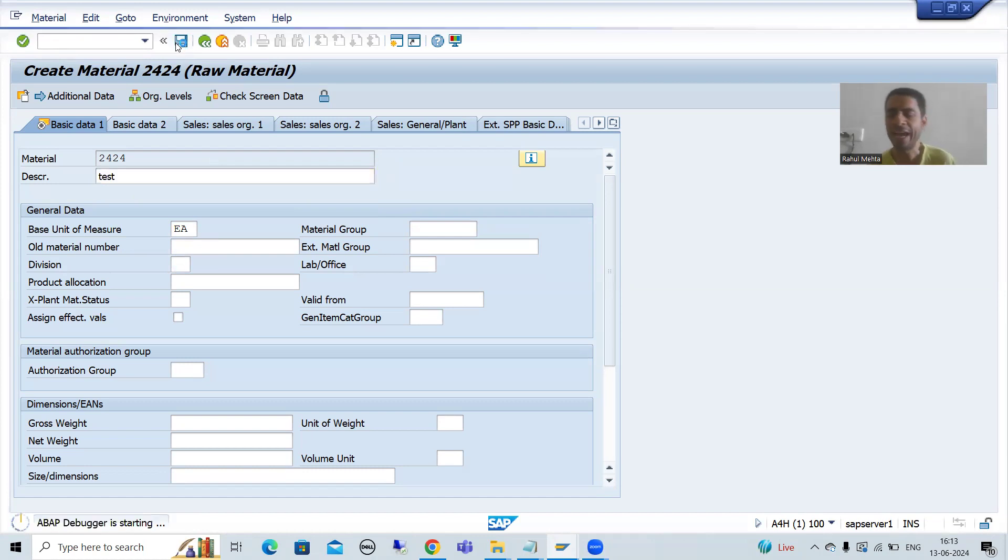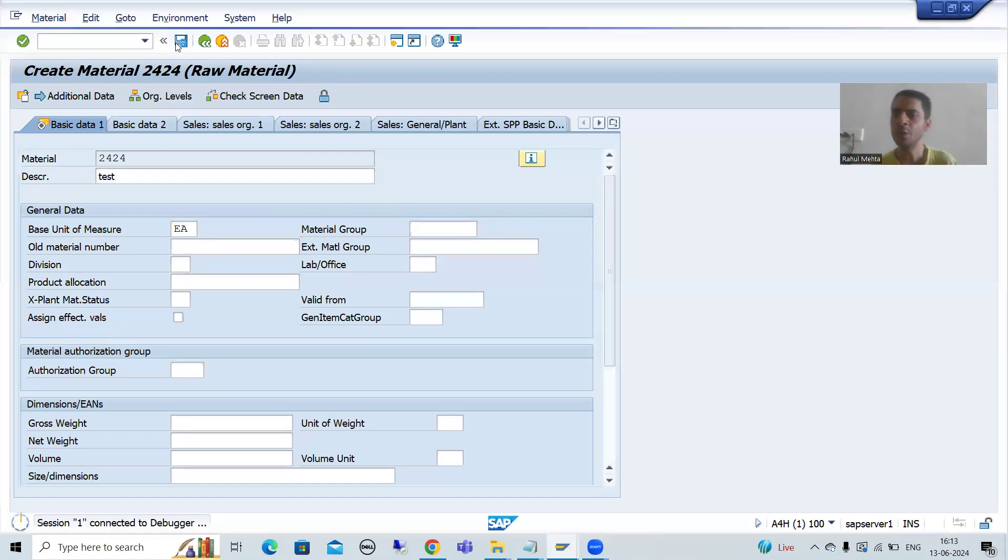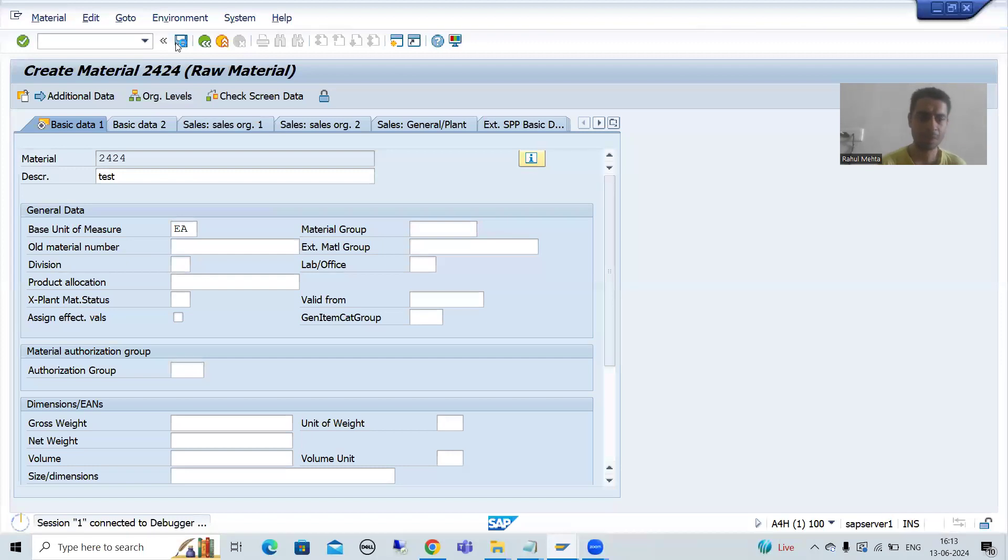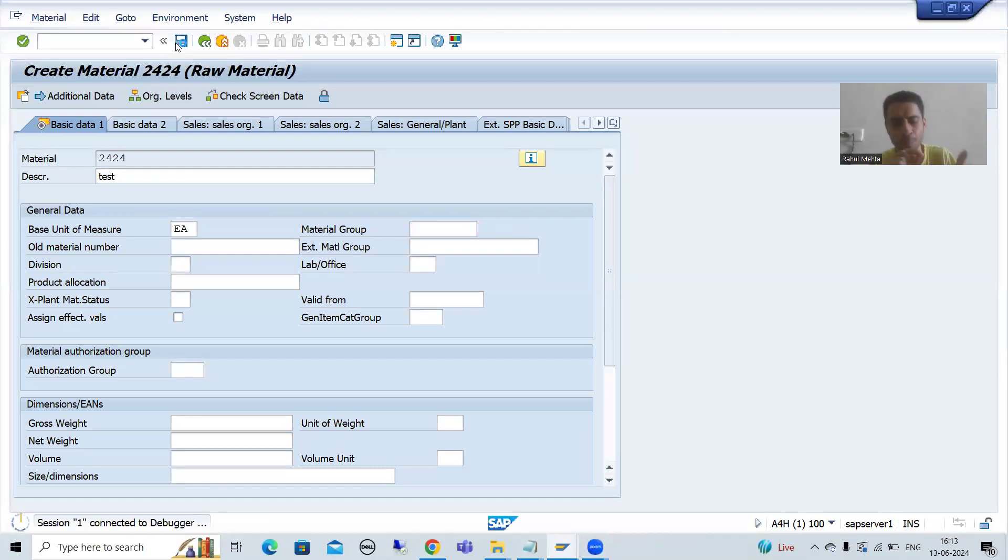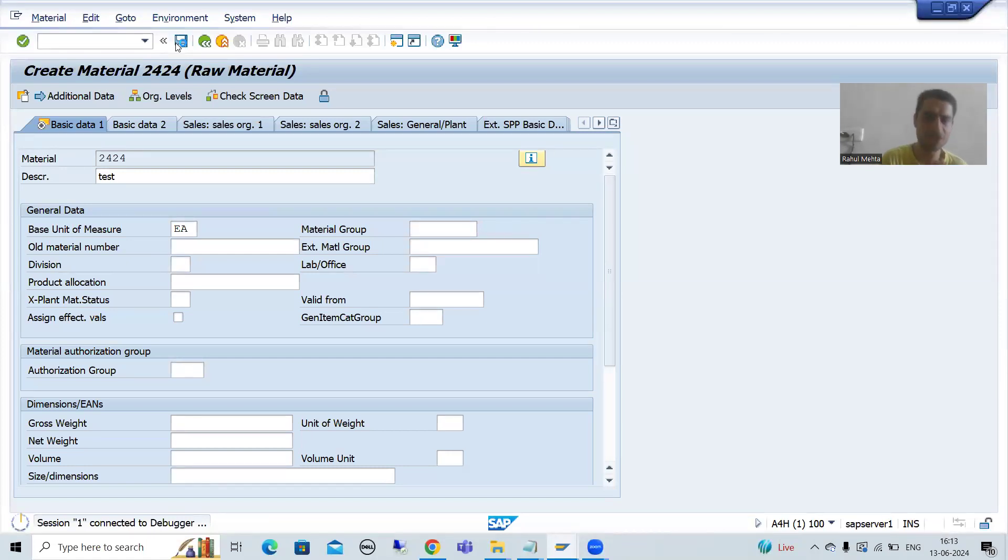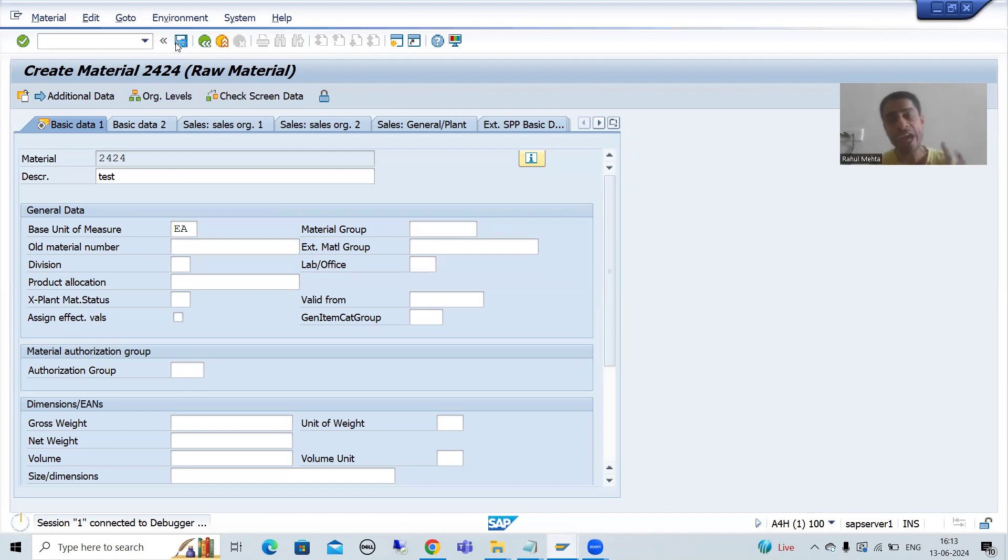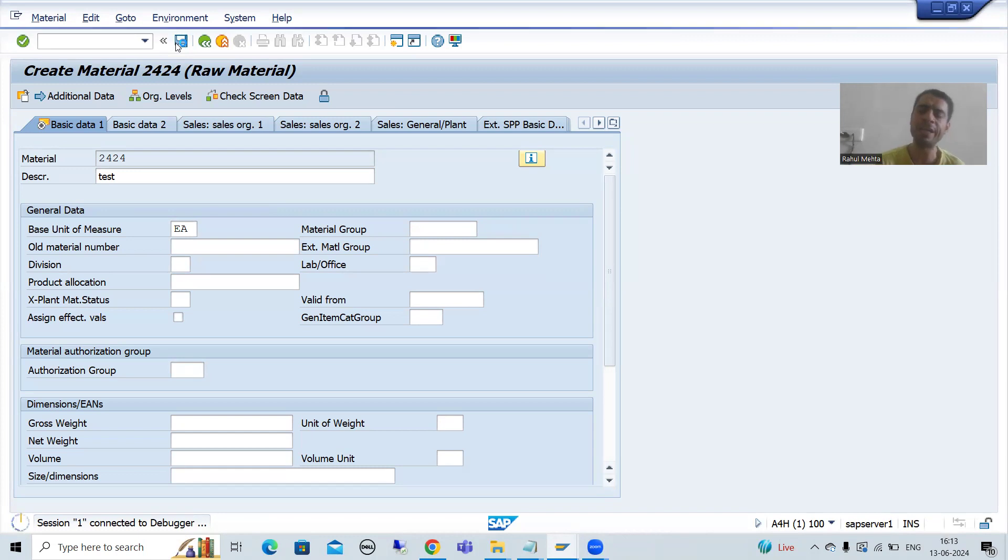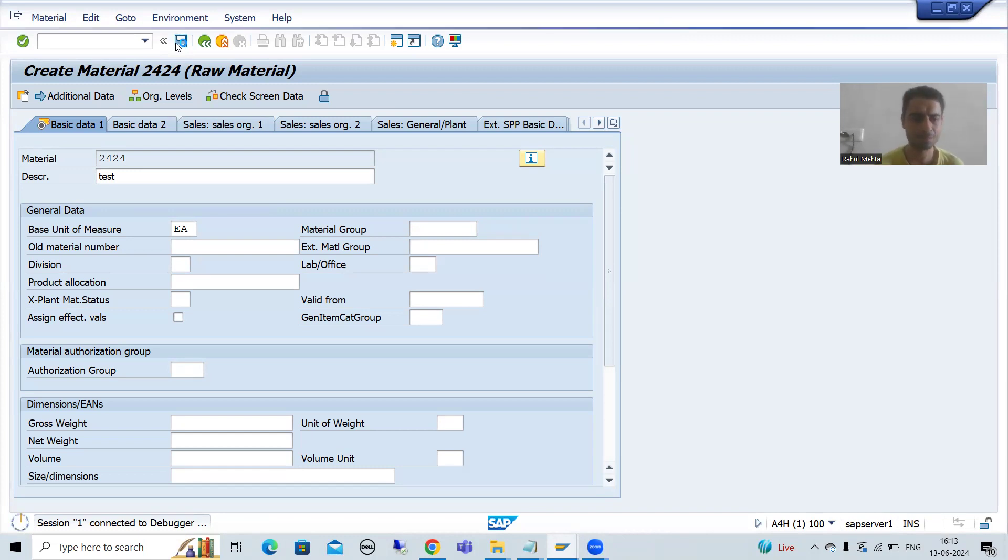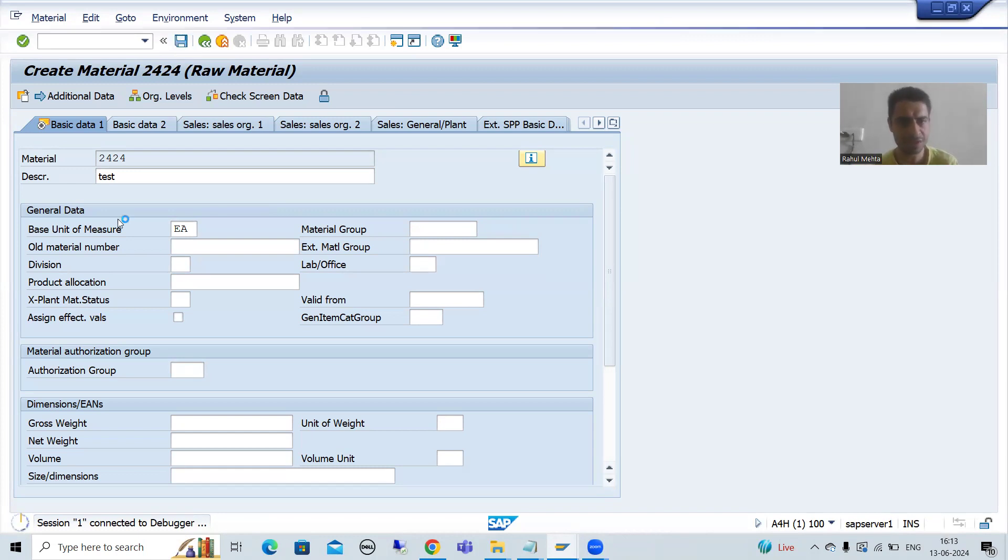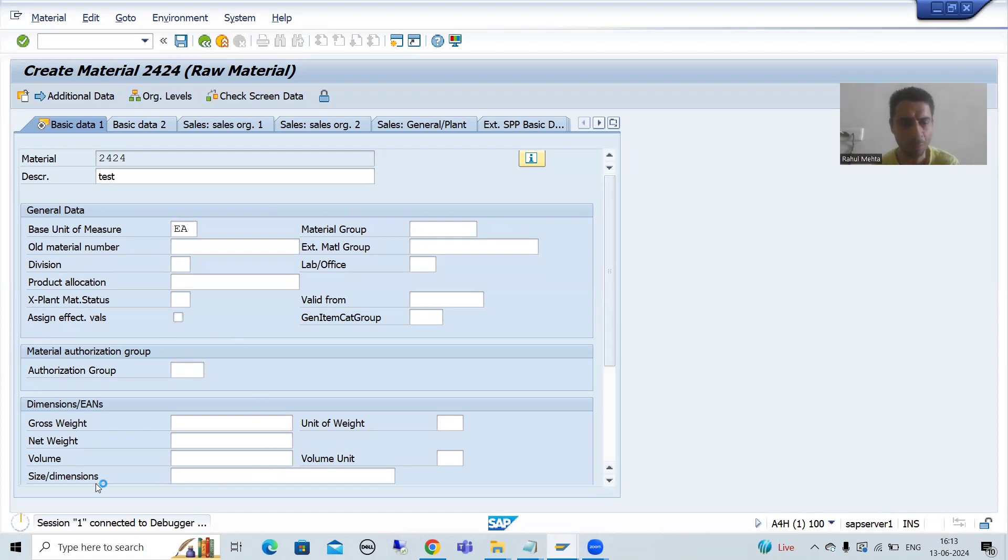System will enter into the debugging mode. Now we will not go for putting the breakpoint on the statements. We will use the script tab to check the updation of database tables.